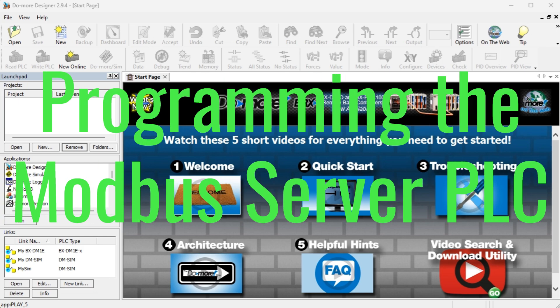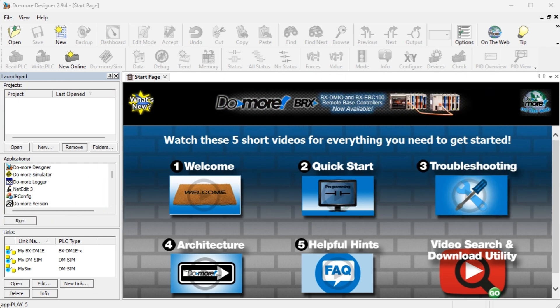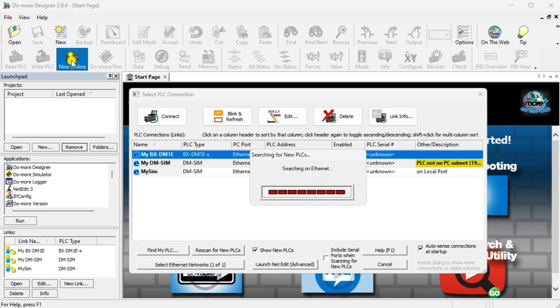Programming the Modbus Server PLC. We will start with programming the Modbus server PLC. This is the physical DX-DM1E-18ED13 BRX PLC. Start the Do More Designer software, ensure that the PLC is powered up and connected using an Ethernet cable.